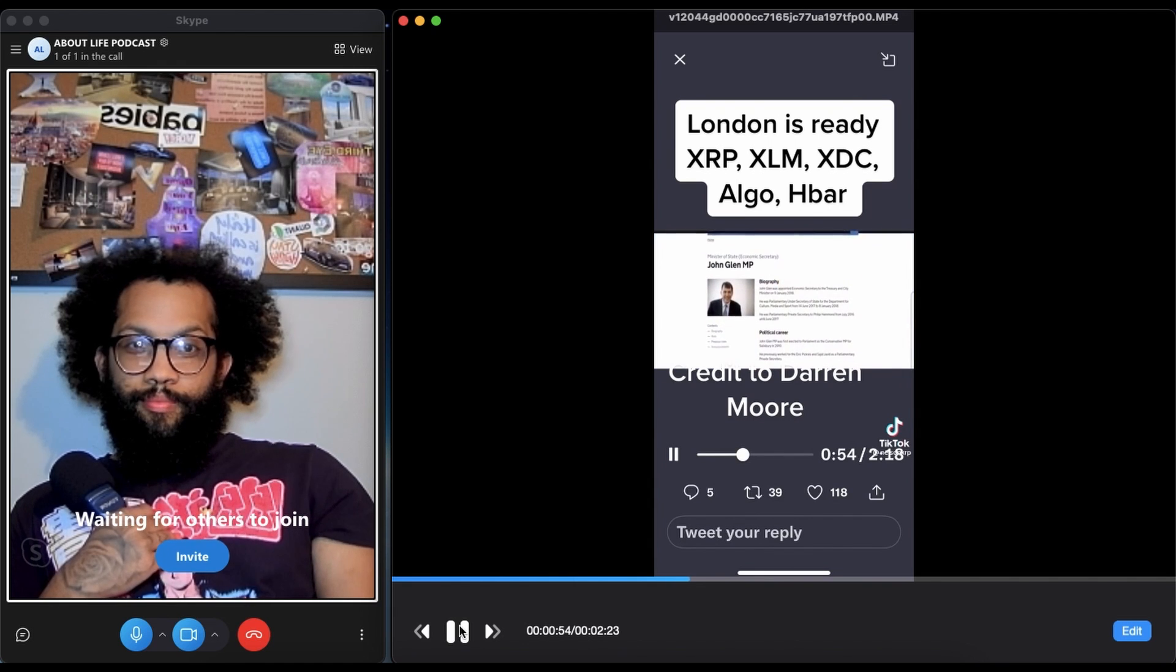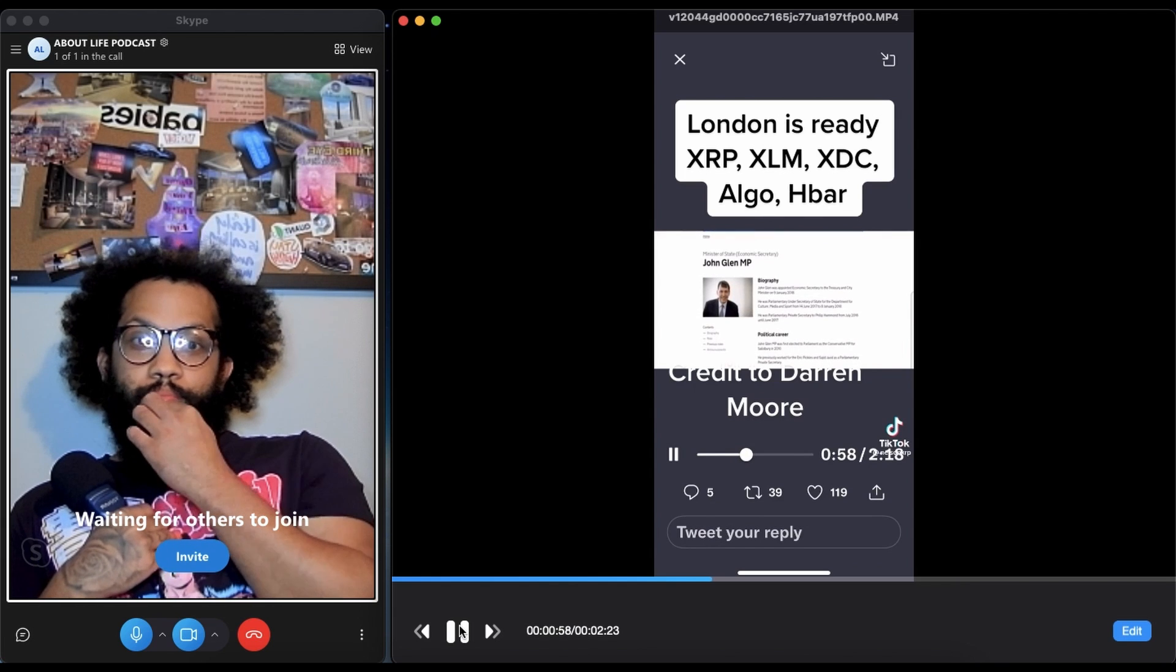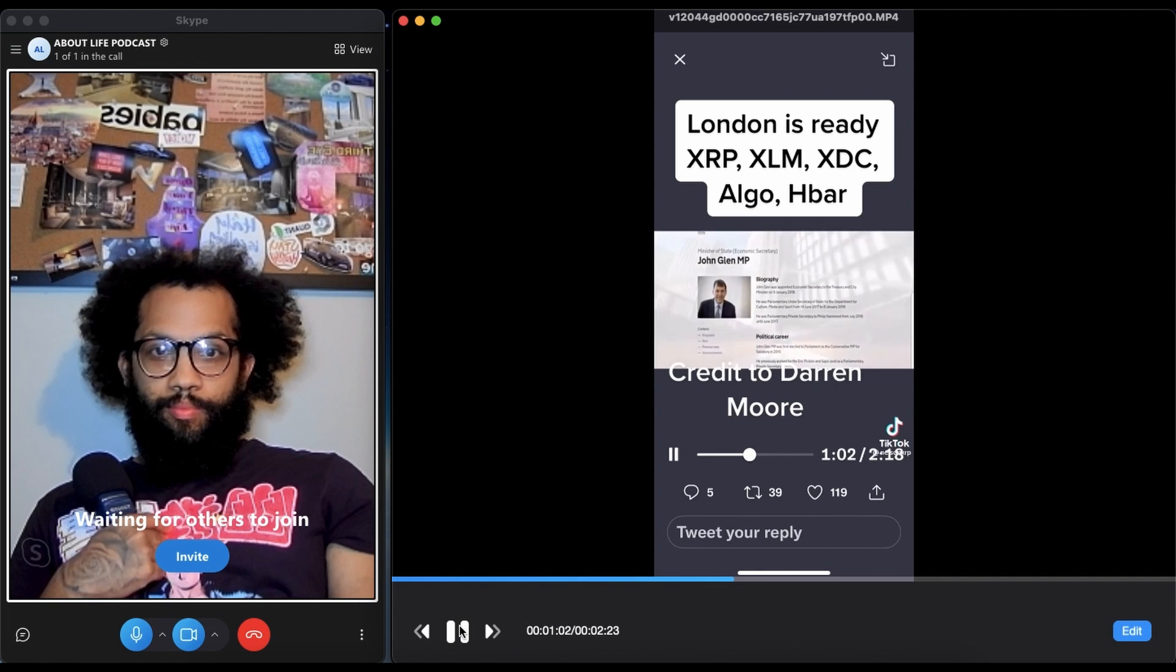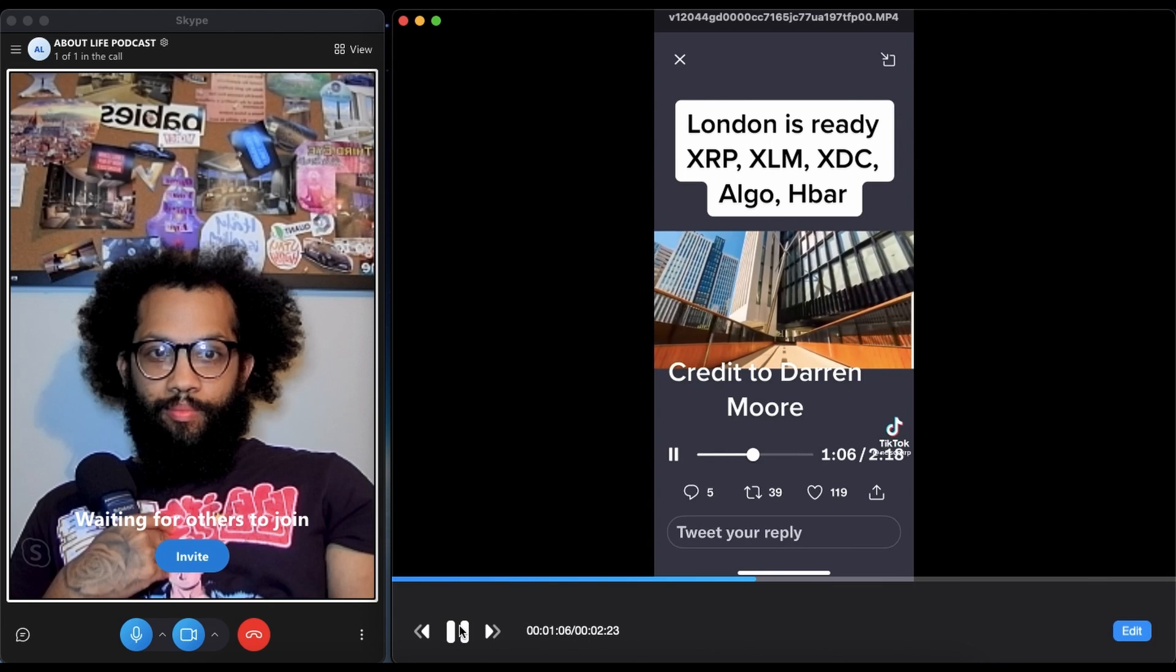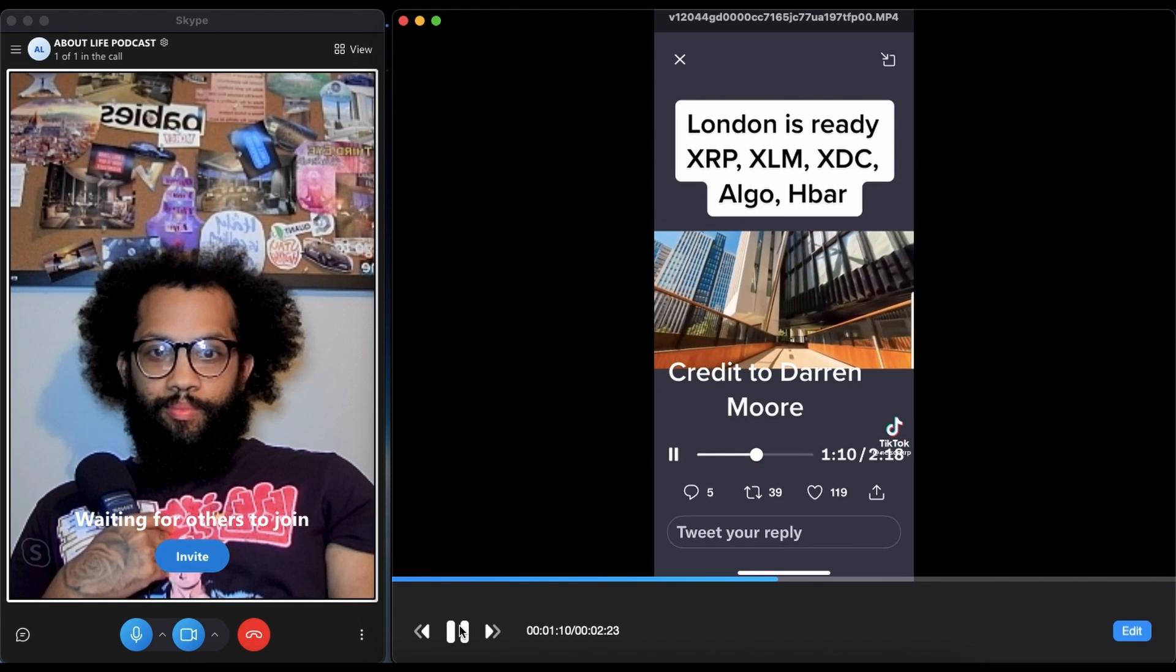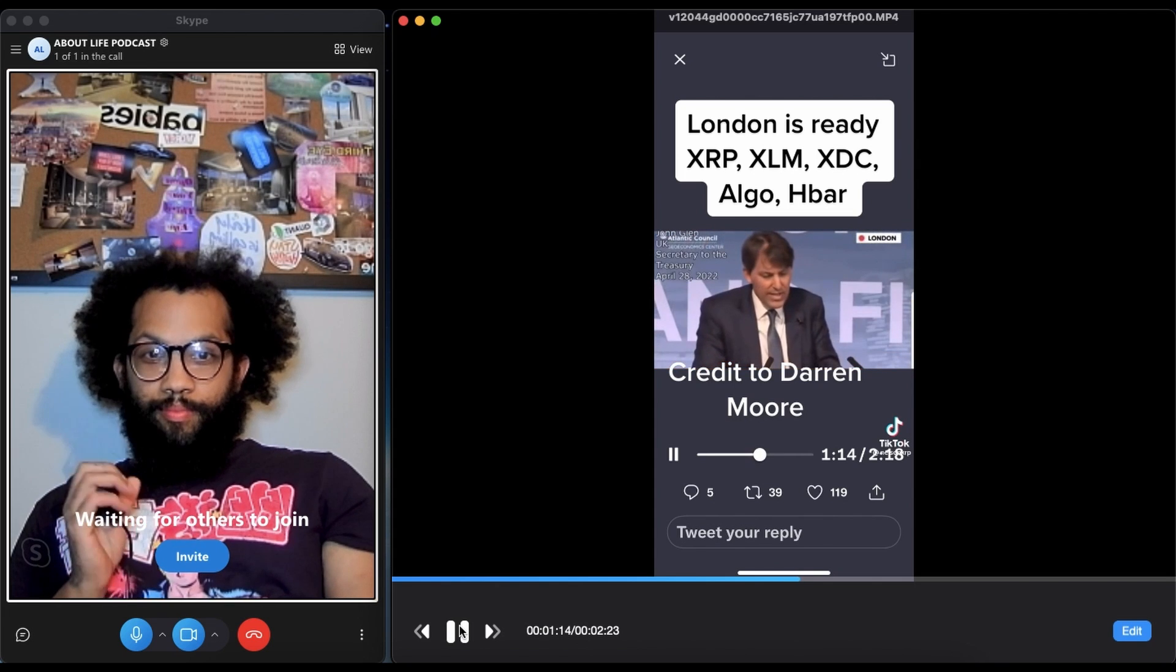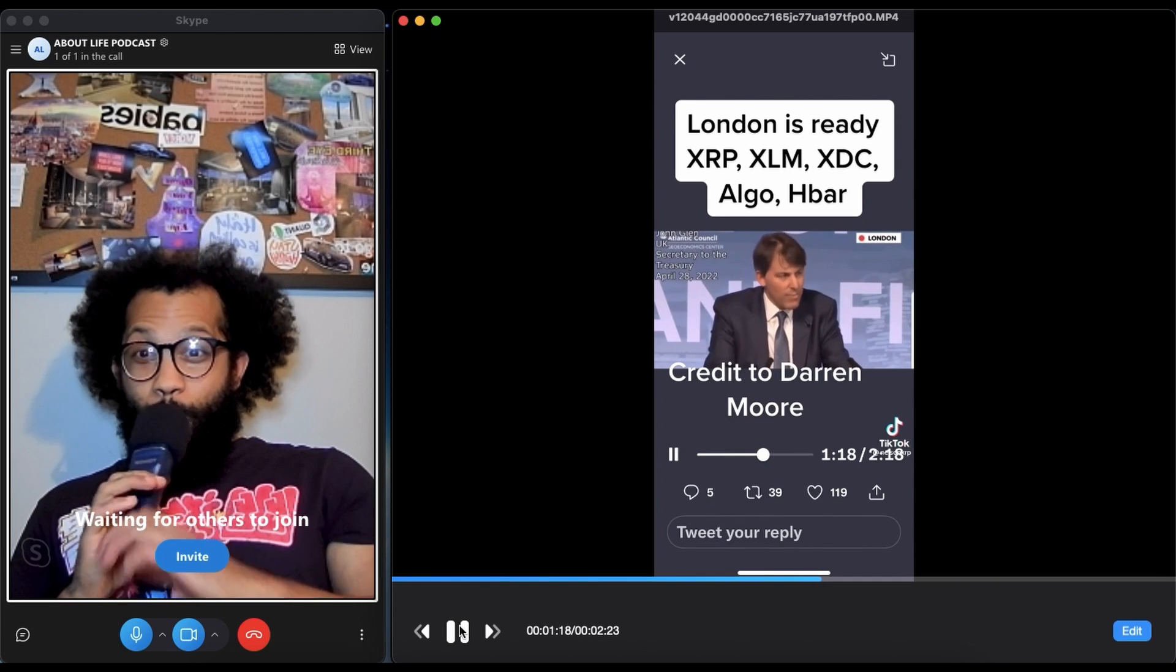In fact, we've just announced a package of reforms which will lead to an evolution to the way that we regulate crypto assets and aspects of the way that they're treated for tax. This is John Glenn, he currently serves as the Economic Secretary to the Treasury, which is the sixth most senior ministerial post in the UK Treasury.